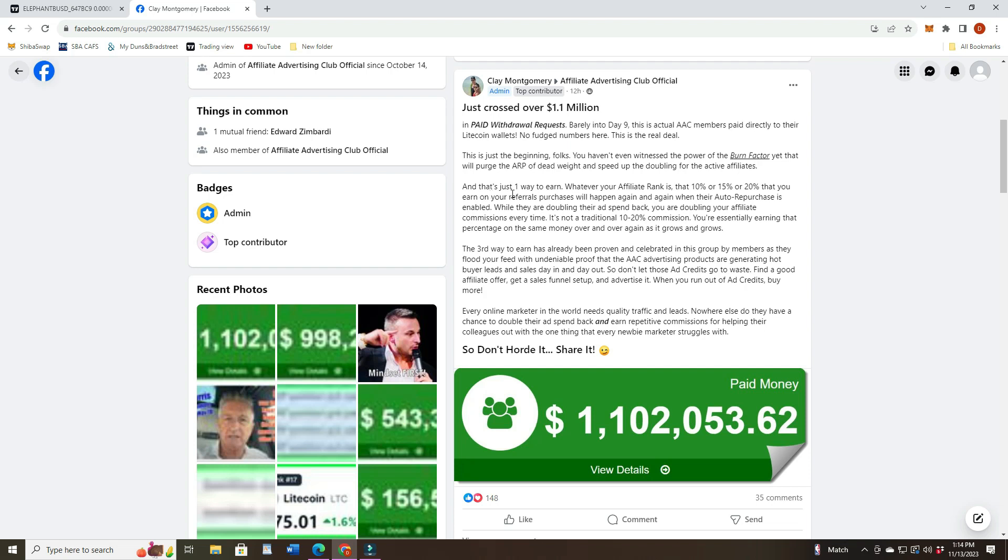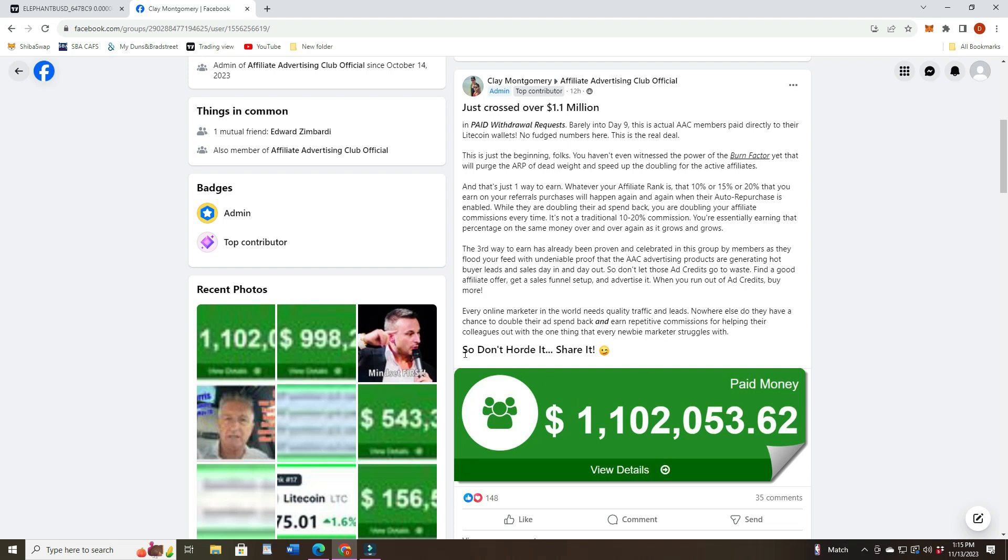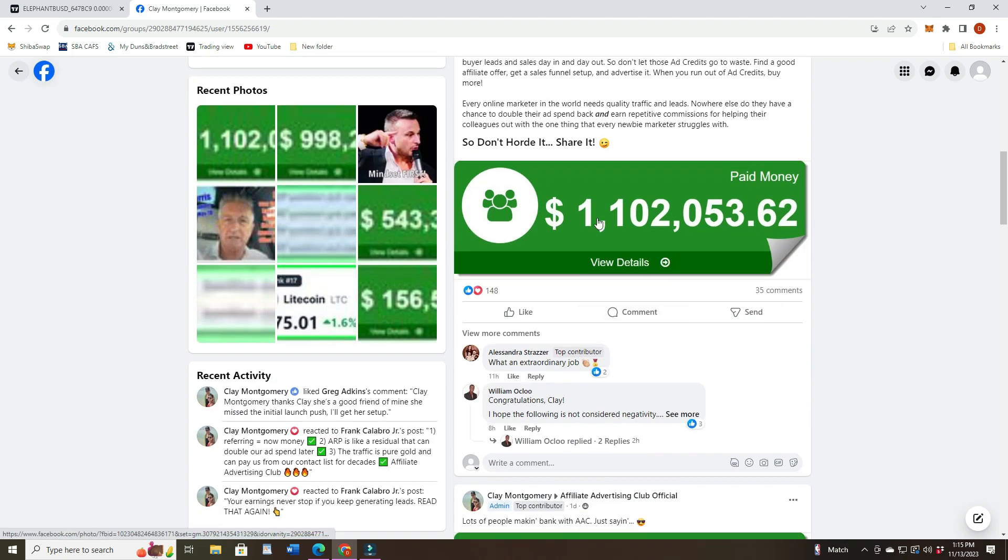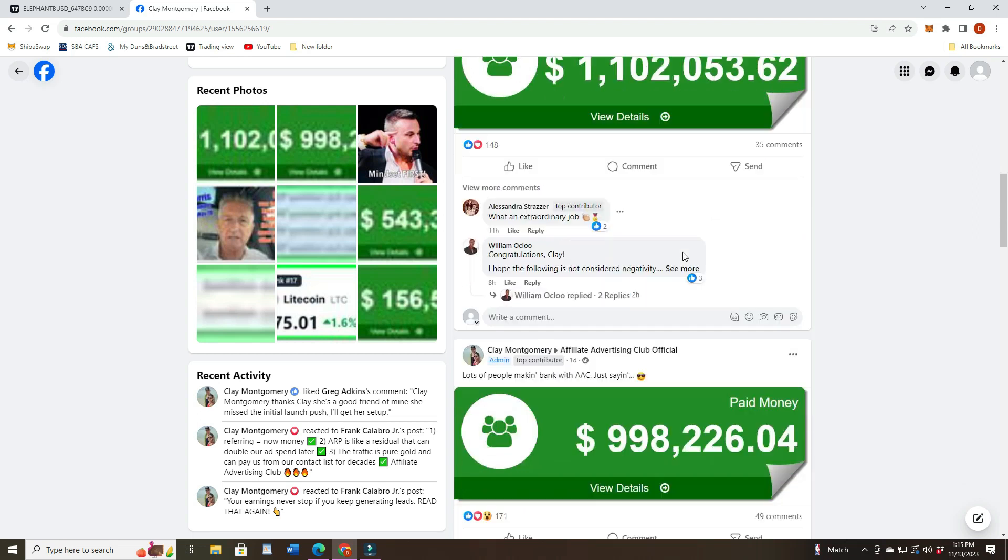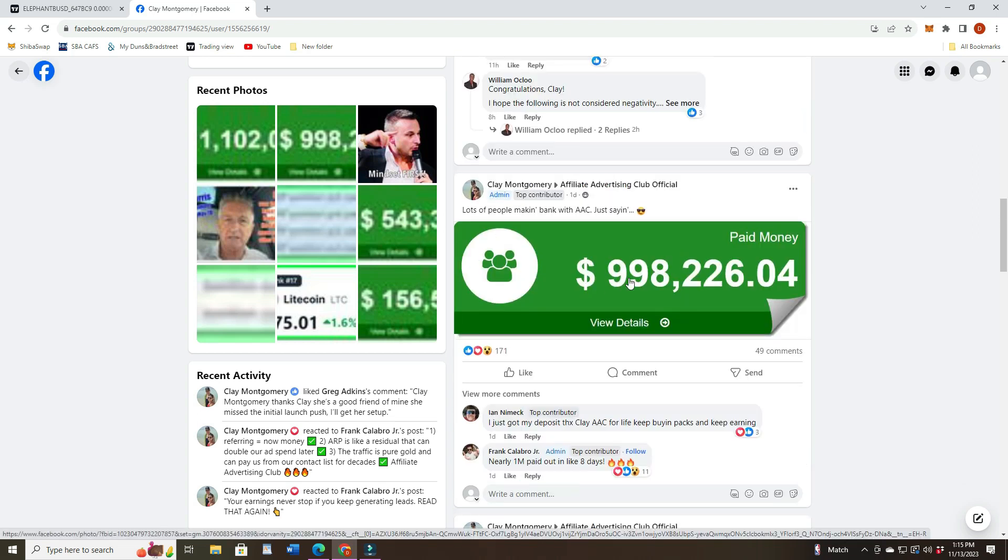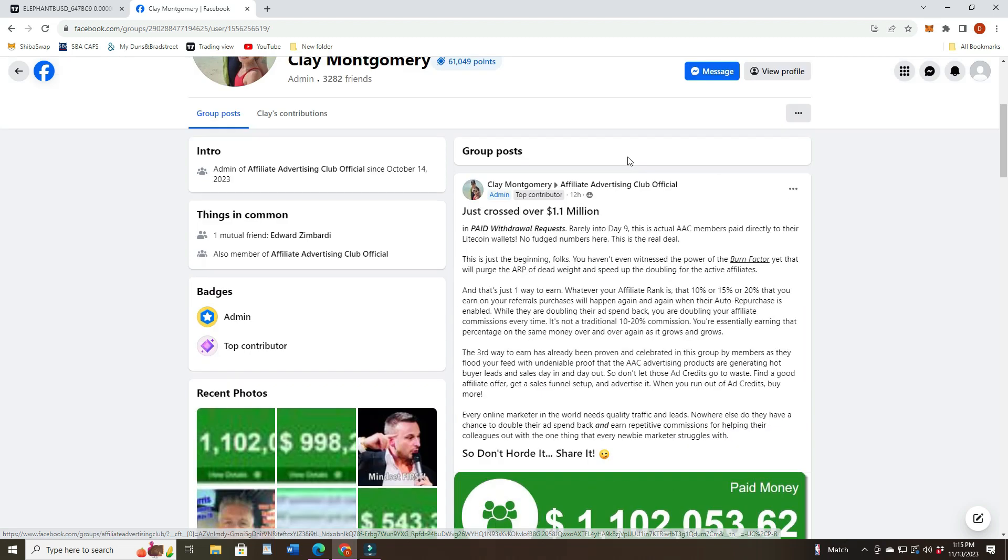That's just one way to earn. Then he talks about the other ways. Every online marketer in the world needs qualified traffic and leads. Nowhere else do they have a chance to double their ad spend back and earn repetitive commissions for helping their colleagues out with the one thing that every newbie marketer struggles with. Don't hoard it, share it.